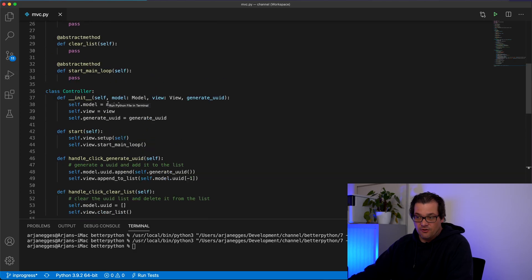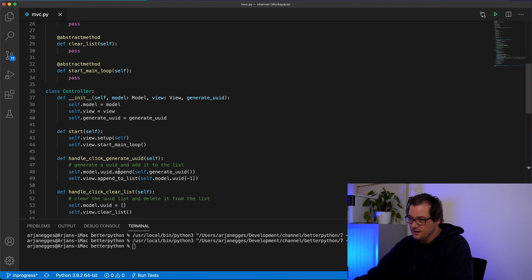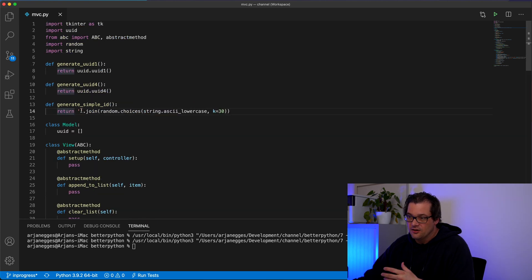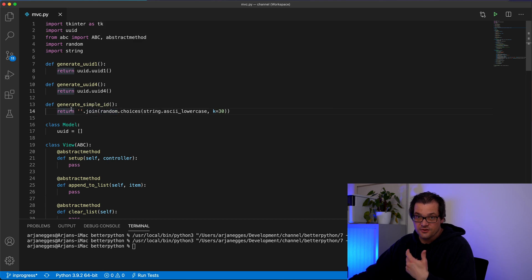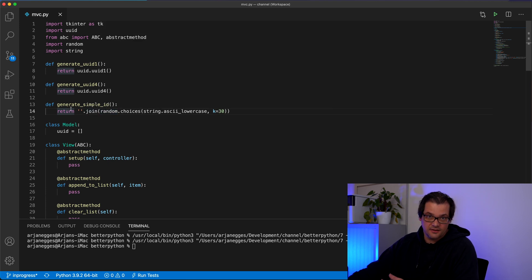So now we have a very clear example of these three levels that I mentioned in the beginning of this video. We have the architecture level which is model view controller. We have the design level which in this case uses a functional strategy pattern. And we have the more low level where we're choosing particular syntax structures or whatever to do what we want the program to do. For example here I'm using lists. And here I'm choosing particular functions like random.choices and join to generate this ID.